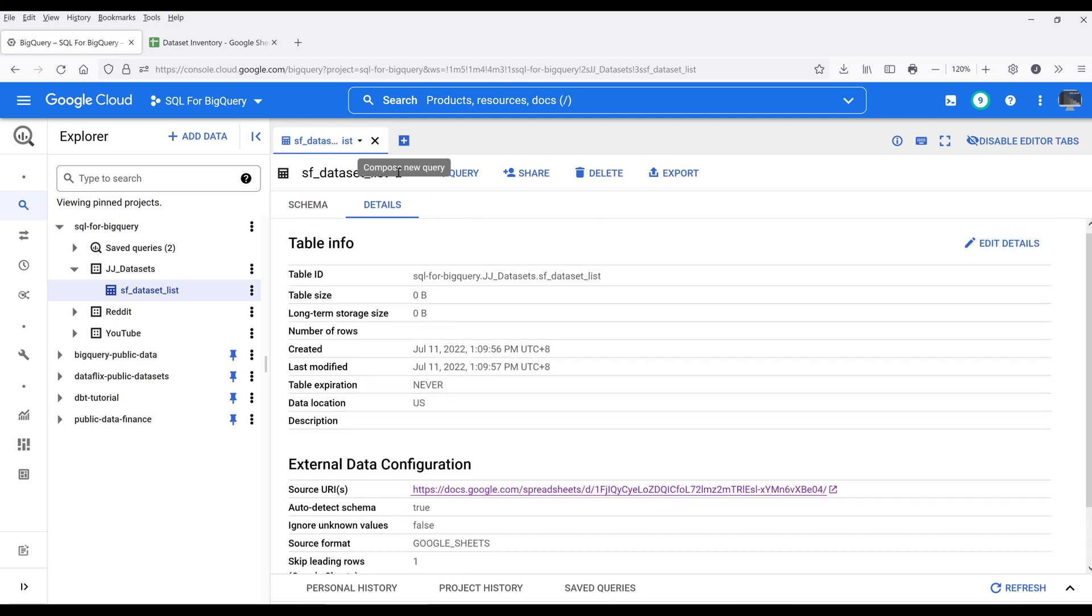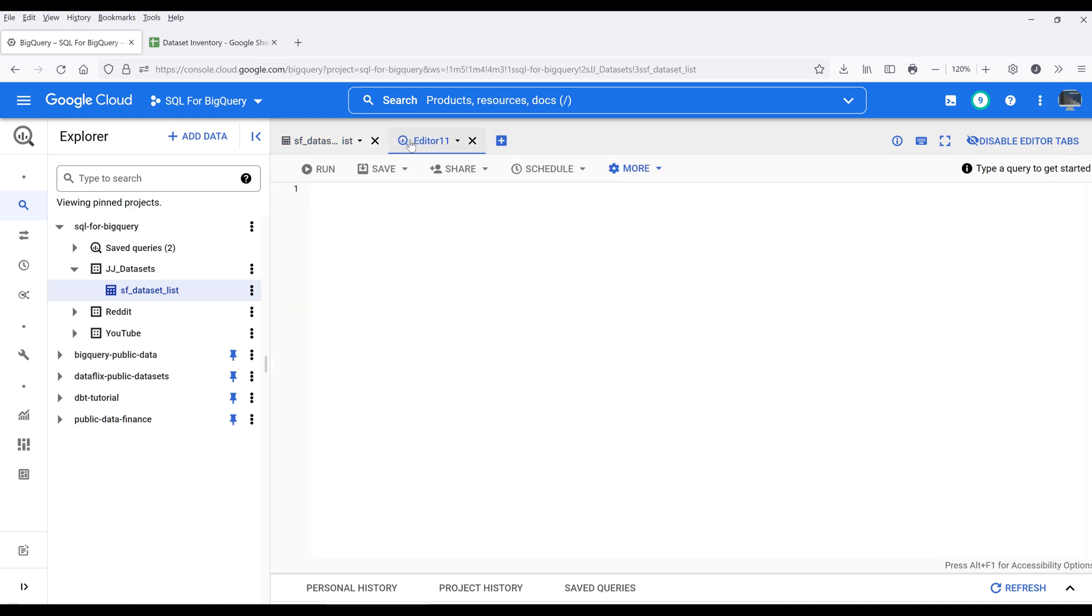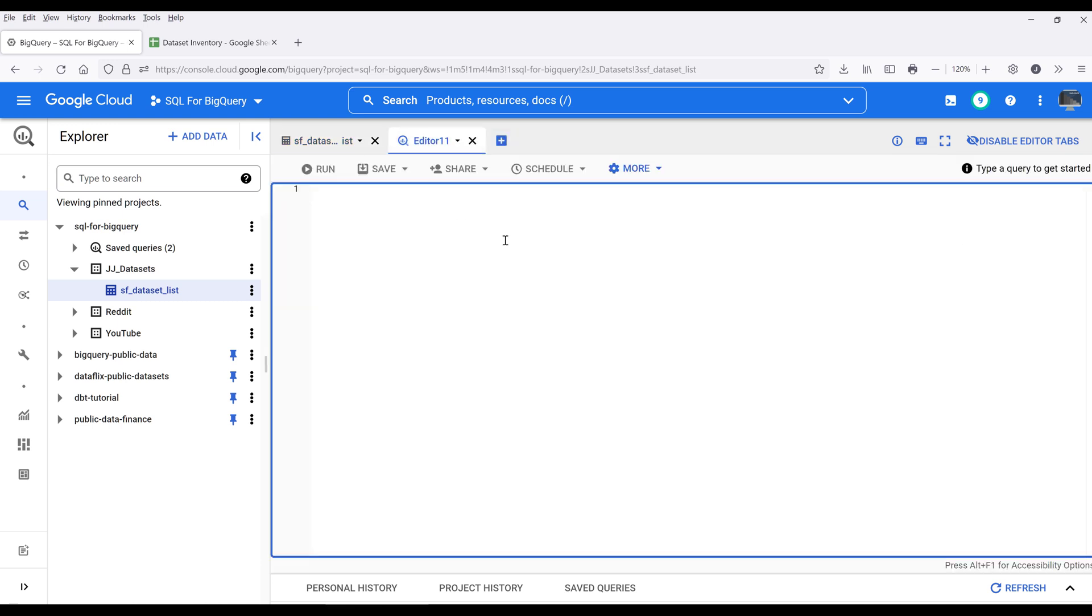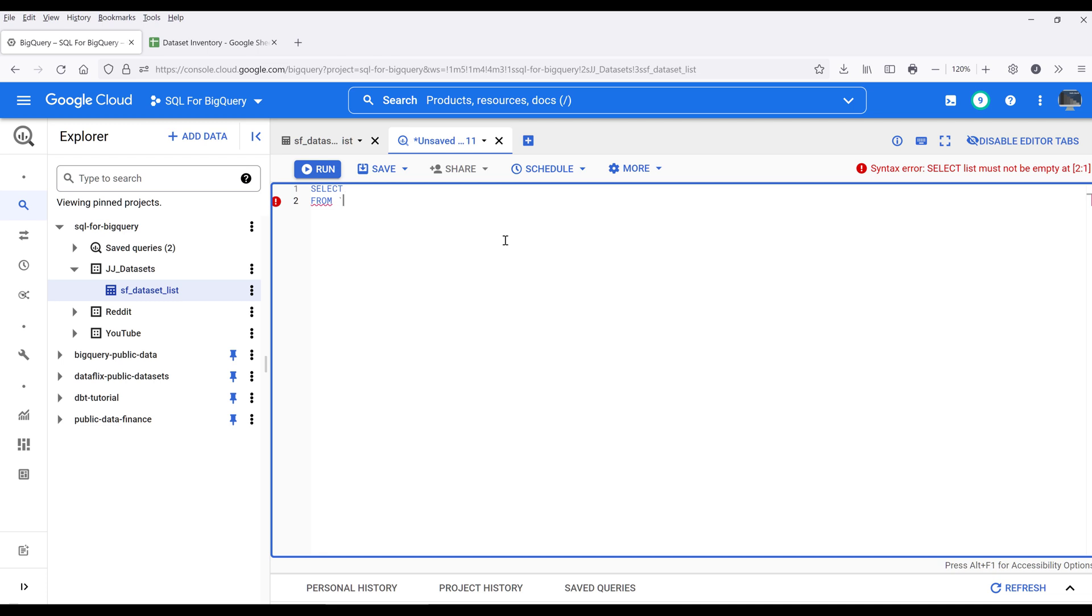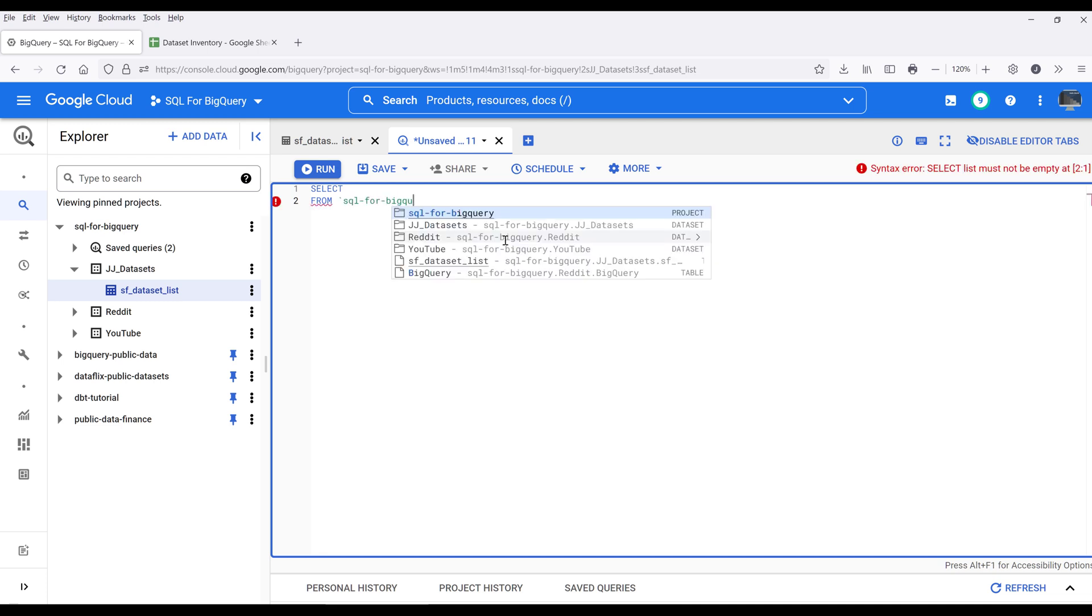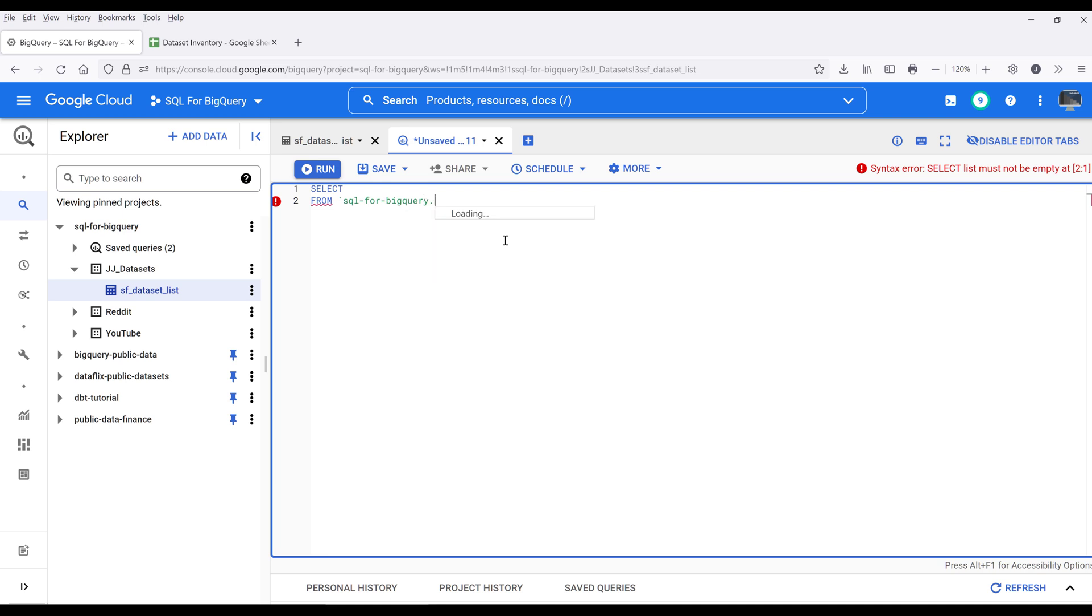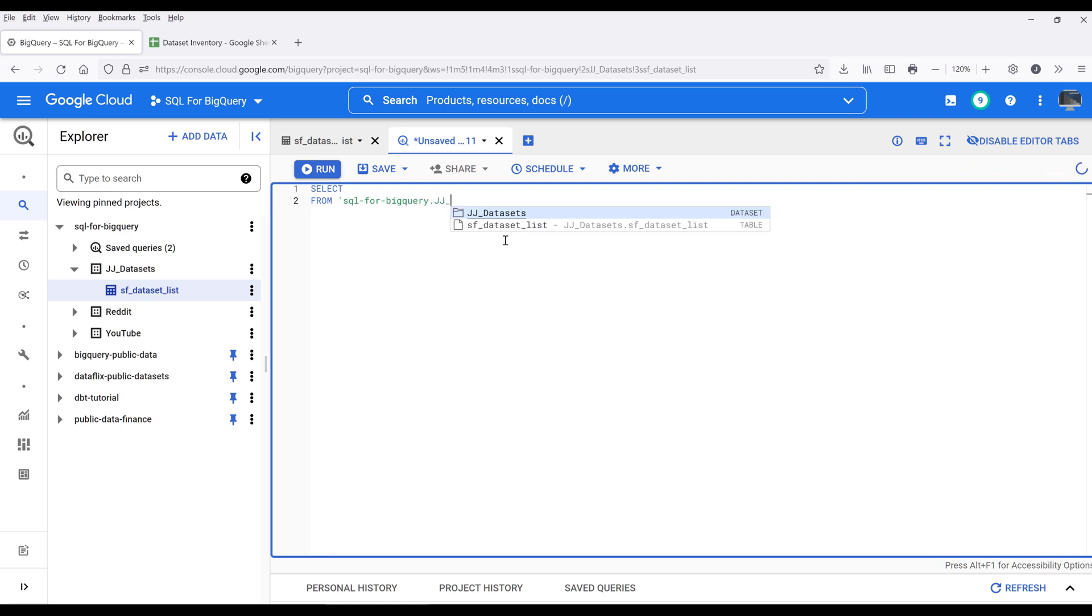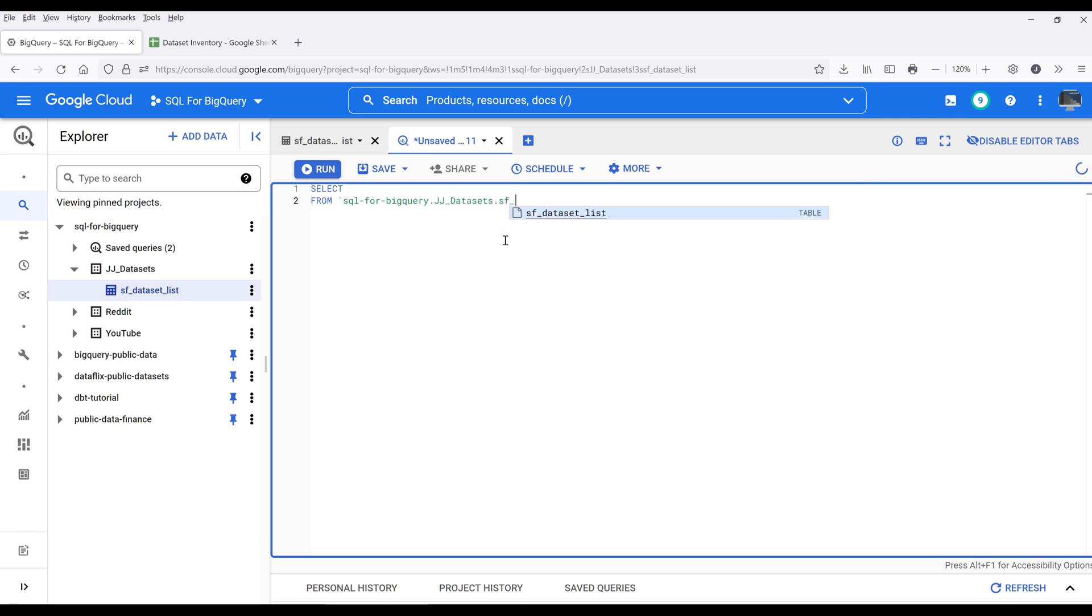If you want to query the table, open a new tab. To query a table from a Google Sheets file, we need to specify the project name, the dataset name where the Google Sheets is linked, followed by the worksheet's name.